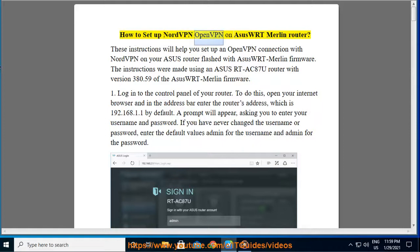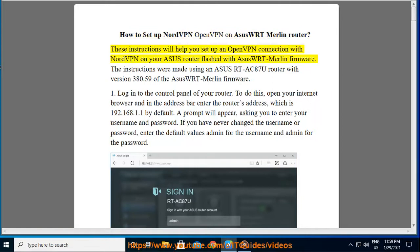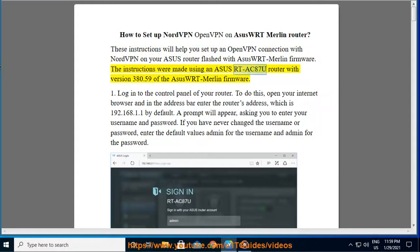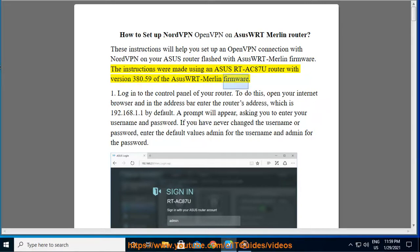How to set up NordVPN OpenVPN on ASUS WRT Merlin Router. These instructions will help you set up an OpenVPN connection with NordVPN on your ASUS router flashed with Azure Merlin firmware. The instructions were made using an ASUS RTAC87U router with version 380.59 of the Azure Merlin firmware.